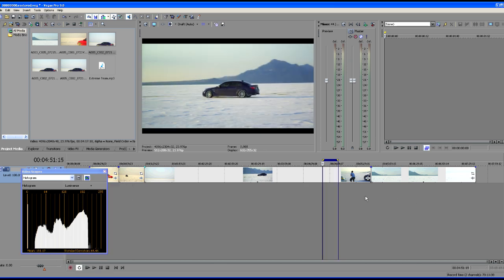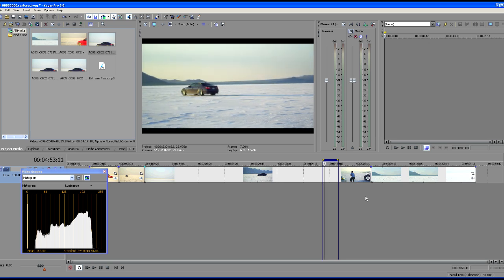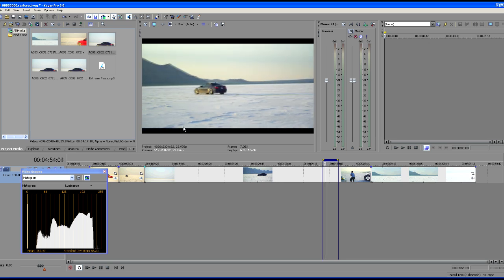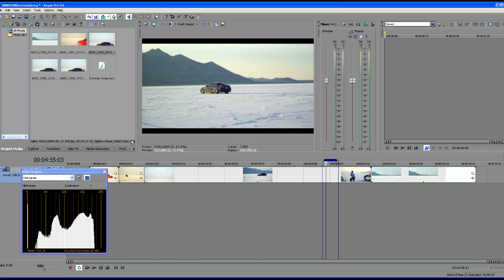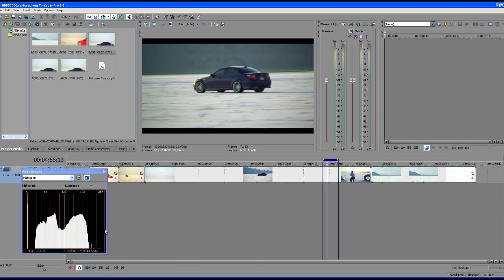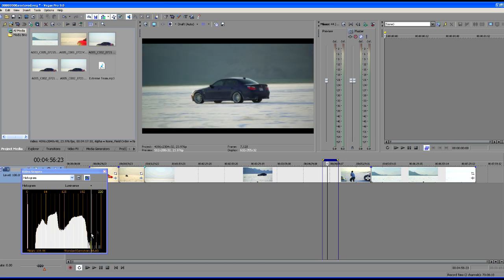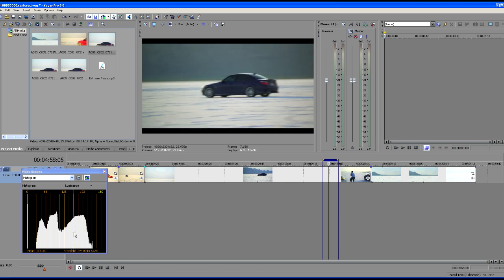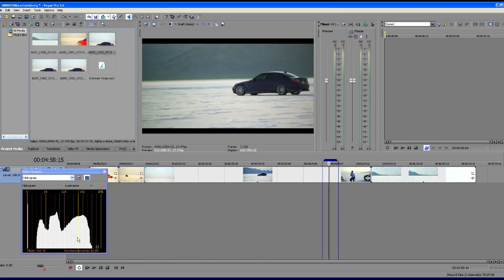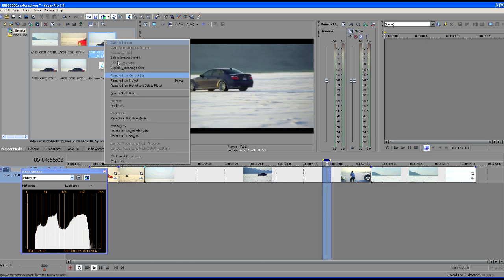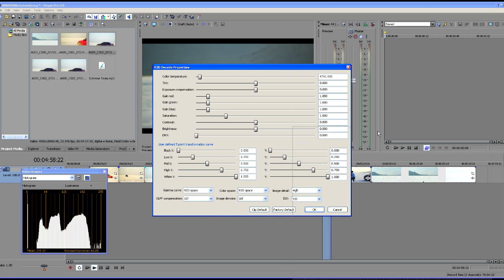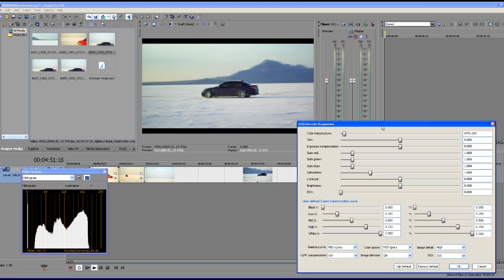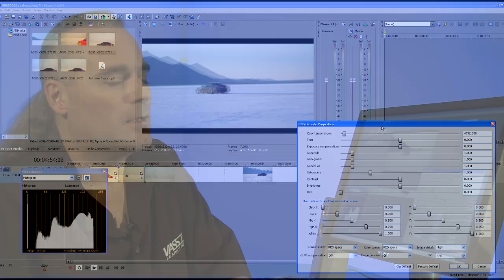And so as it plays through now we can open up our decode properties. You can see what's going on down here in the histogram window. As it's playing through we can see our levels changing. So in other words we still have our live playback. While this is playing through we'll open up our file format properties. And you'll notice our loop is still playing.